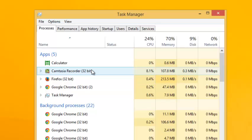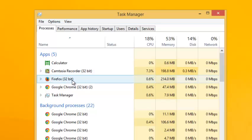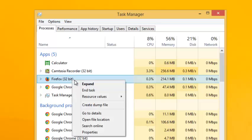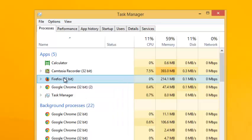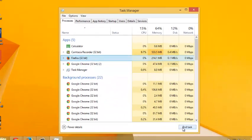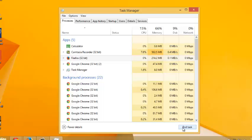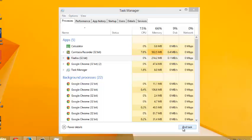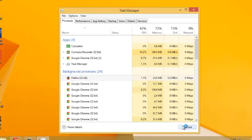If you want to end a particular task or close a particular application, you can just right click on it and click on end task, or you can click on it once to select it and then click on end task.